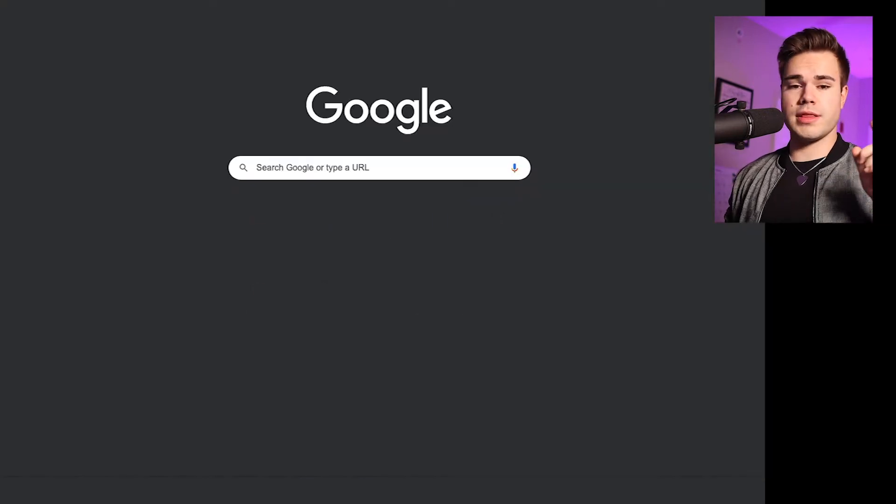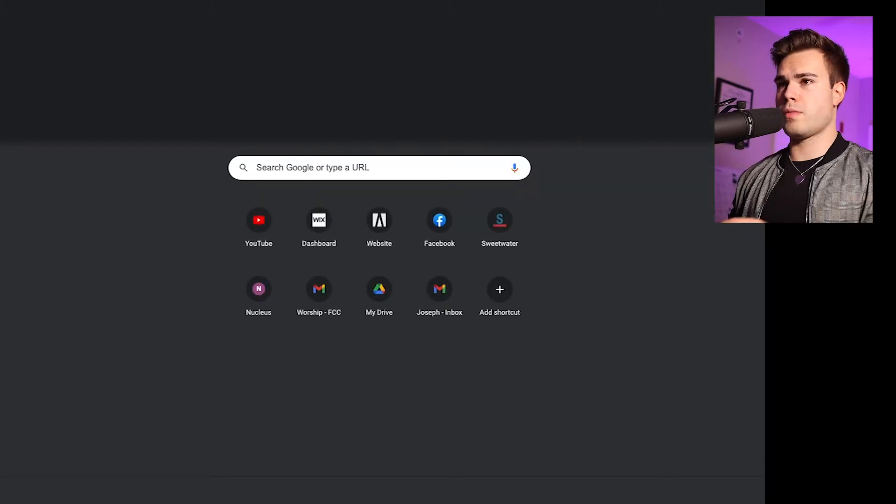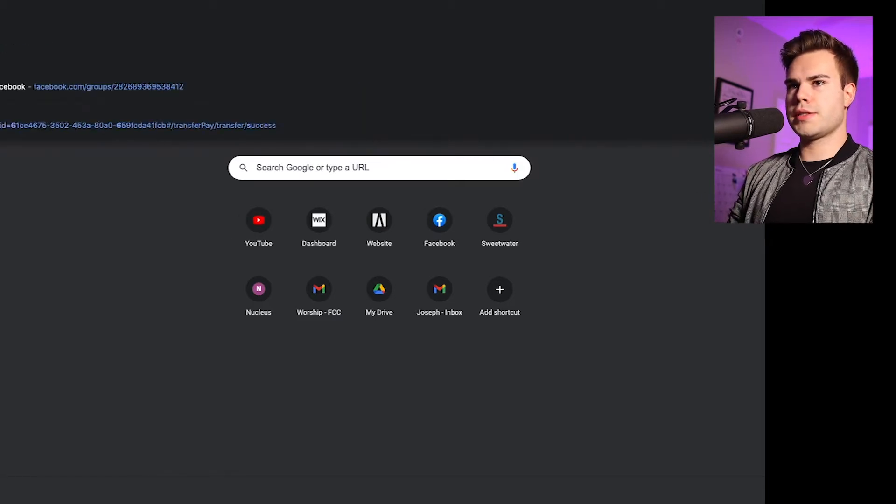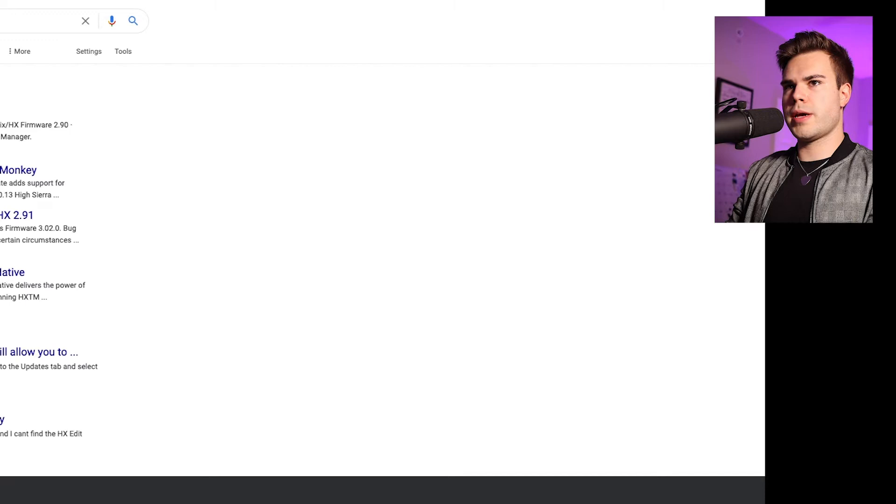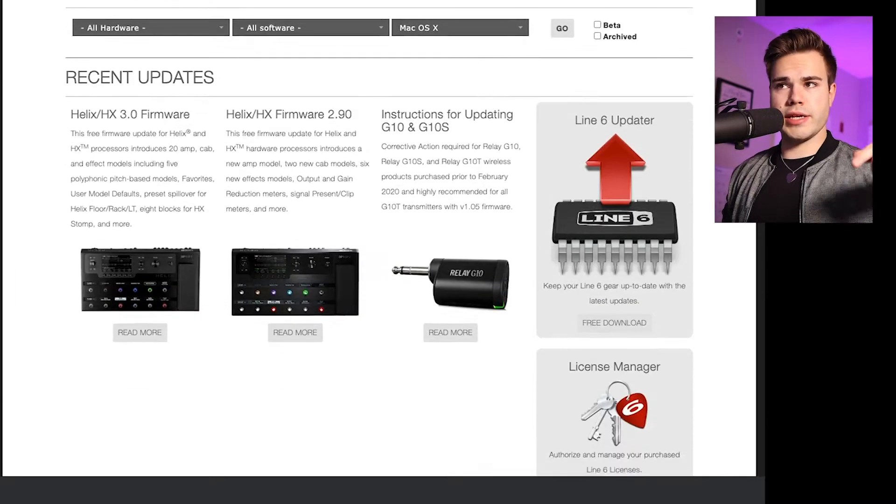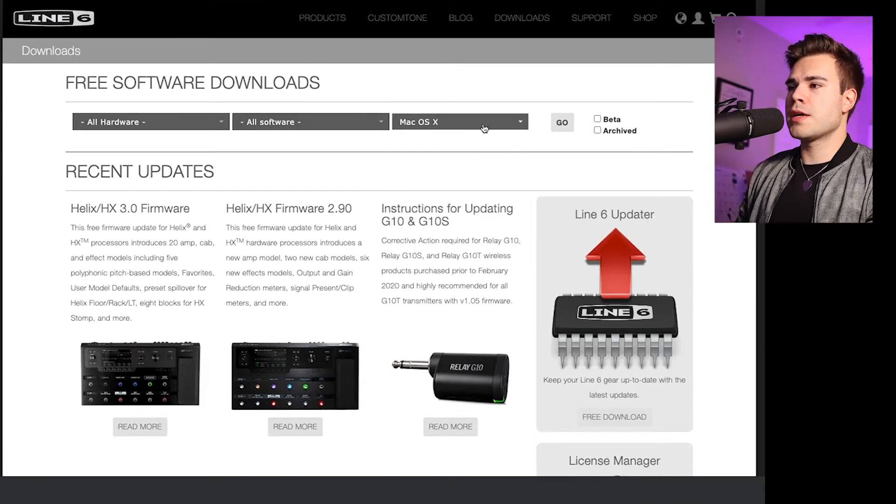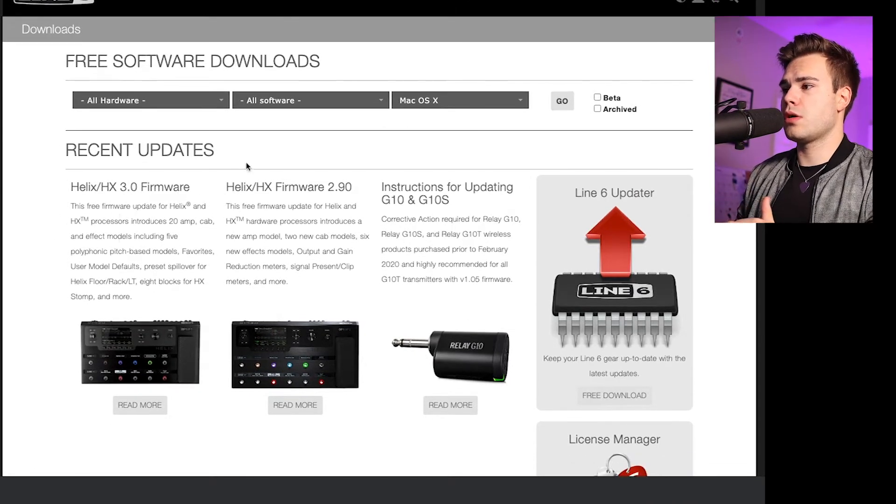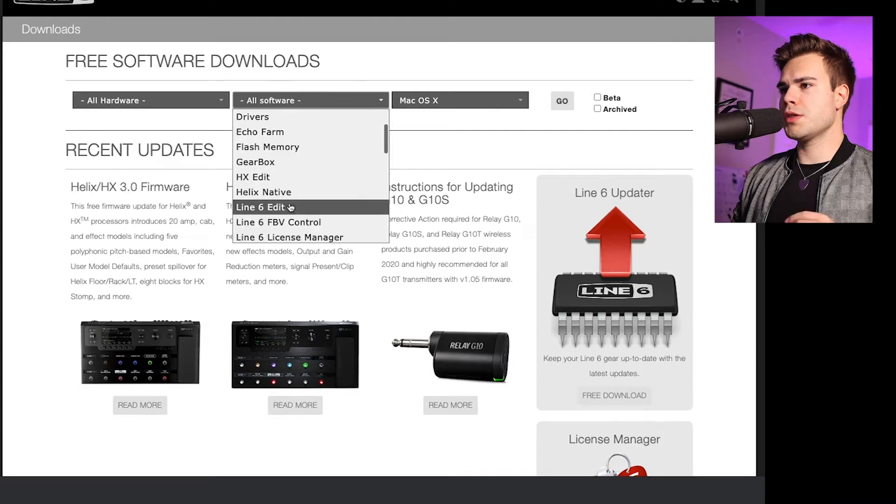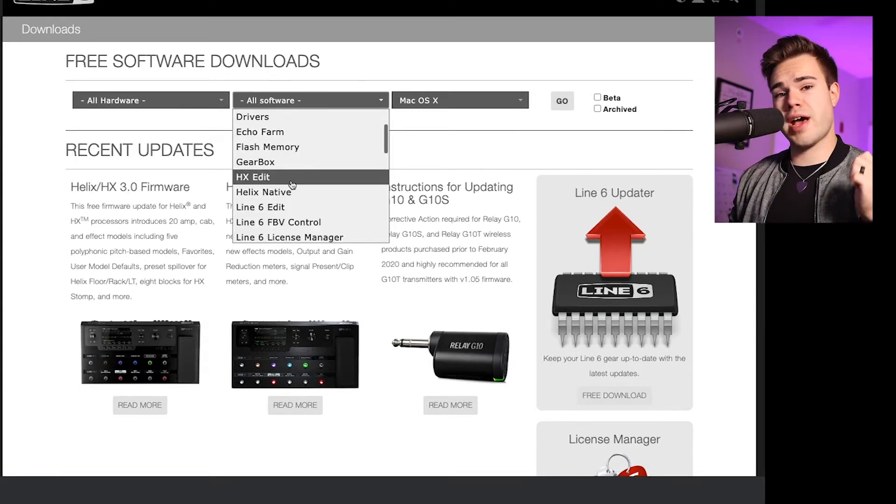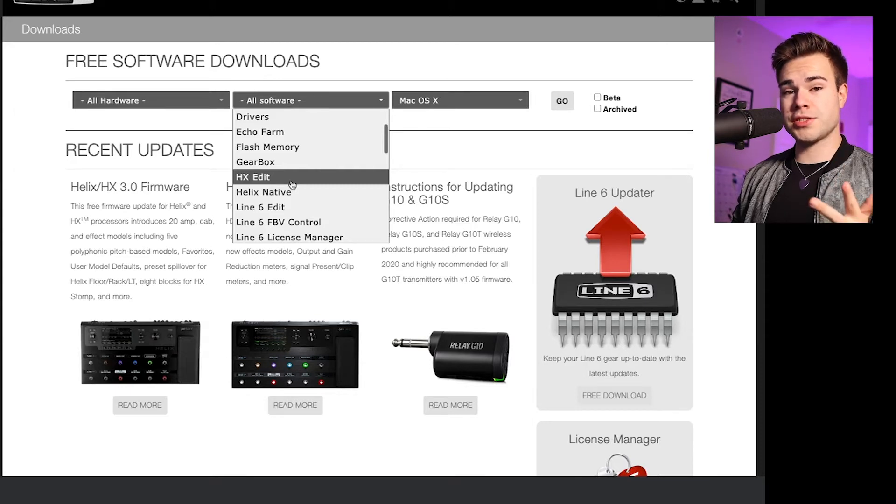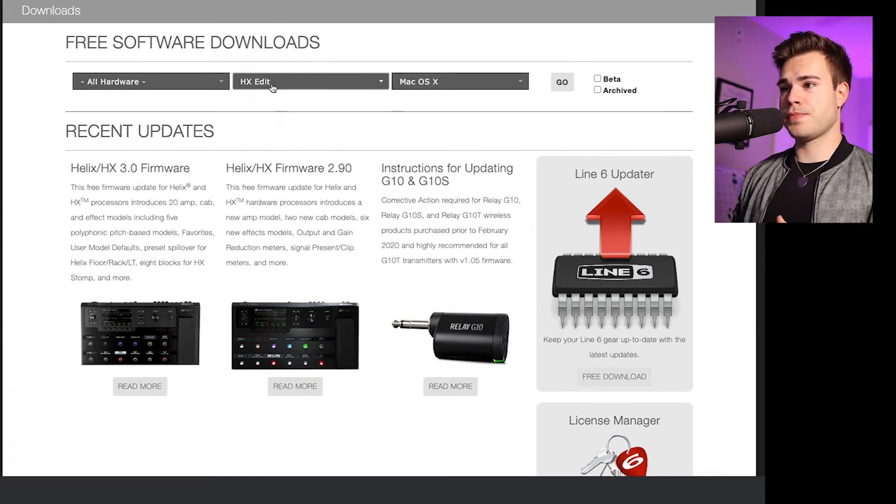So then the second step is if you don't already have it, you are going to go to the Line 6 software page. I'll link that down below. So then you're going to find your operating system. I have a Mac. Then you're going to go to software and the software you're looking for if you have a Line 6 Helix, HX Effects, or HX Stomp is HX Edit.